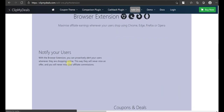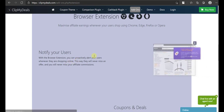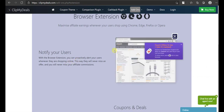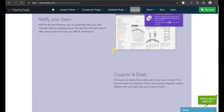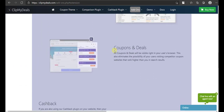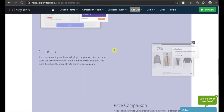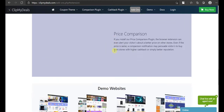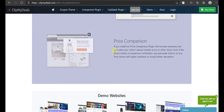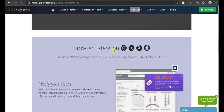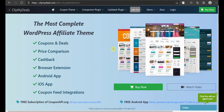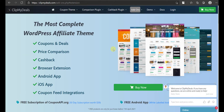When your user installs the browser extension in his browser, he will never have to search for coupons, deals and products. In fact, he doesn't even have to visit your website. Our browser extension will show him the latest coupons, deals, and discounted product prices on the store websites directly.